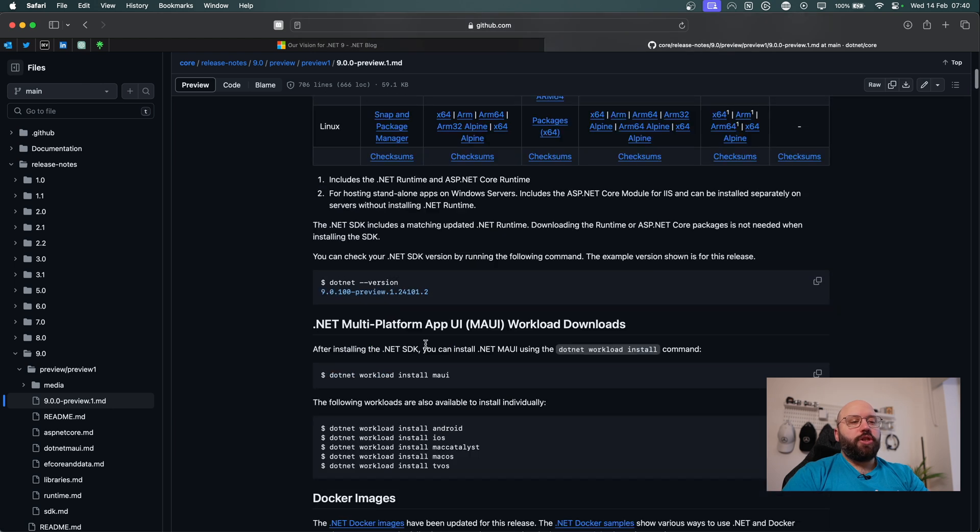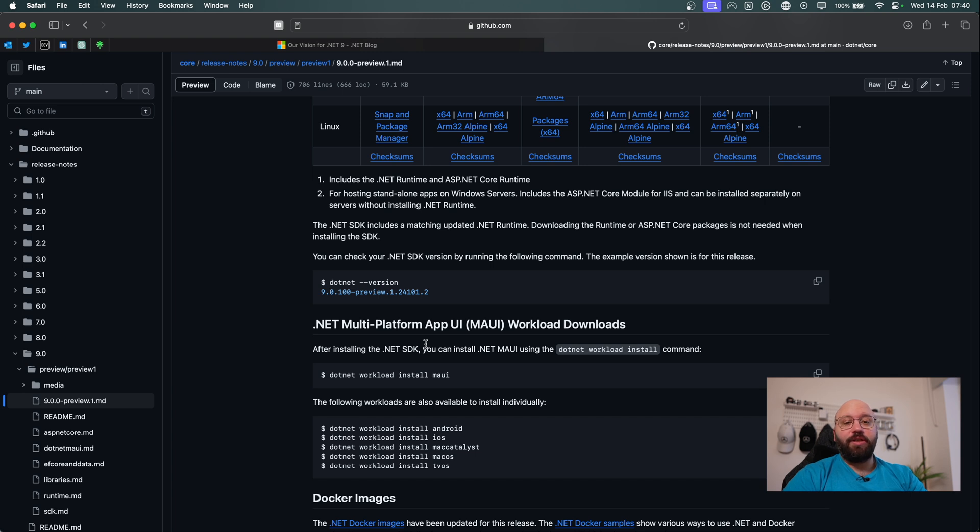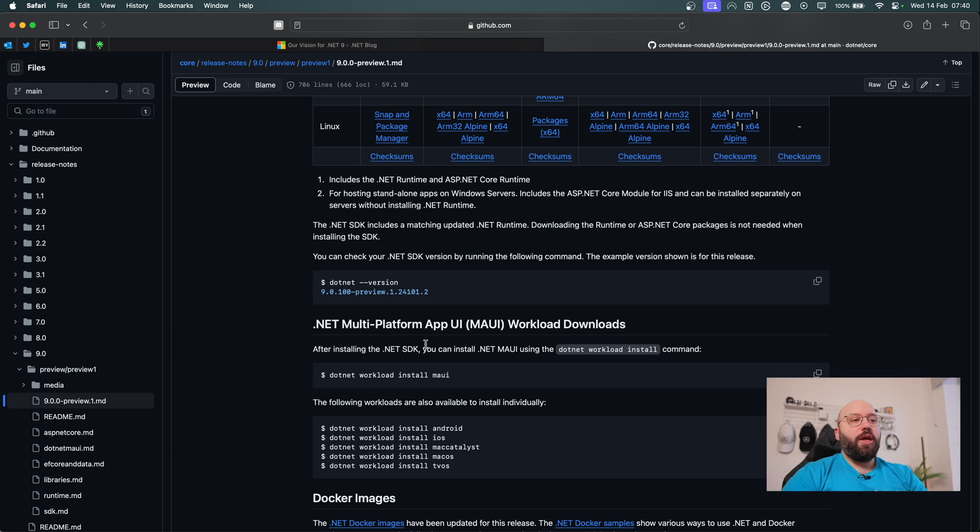So this was just a quick video to bring your attention that .NET 9 is already in the work. We can actually have access to it from now. There's a lot of new enhancements and there's a lot of new functionalities that we should be very excited on.